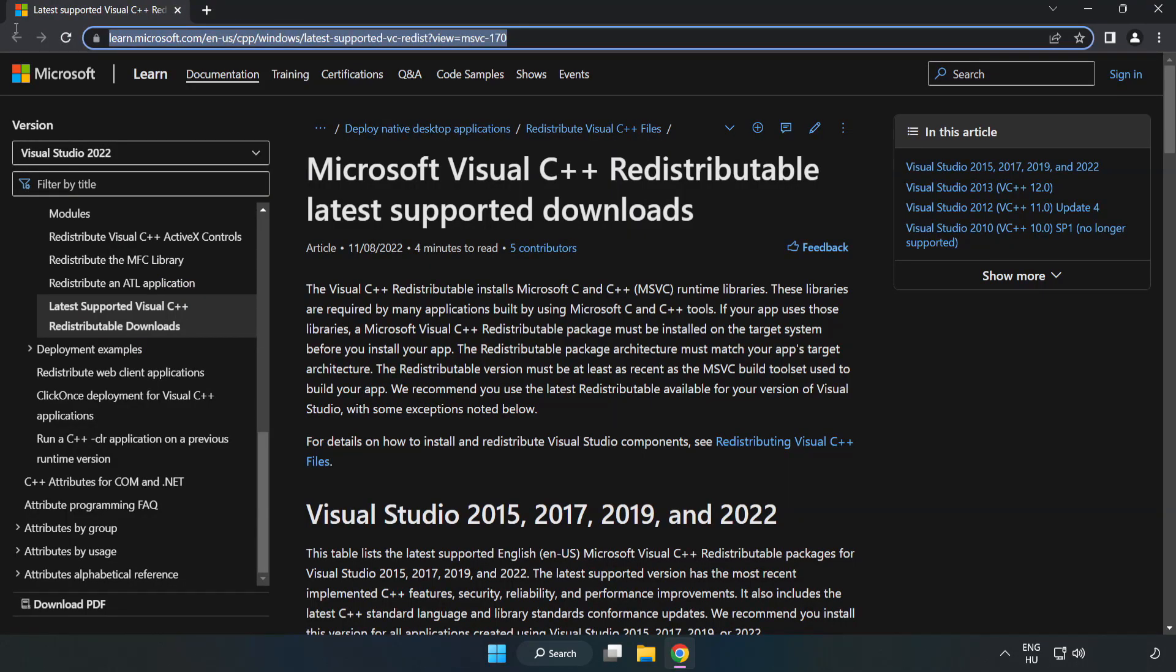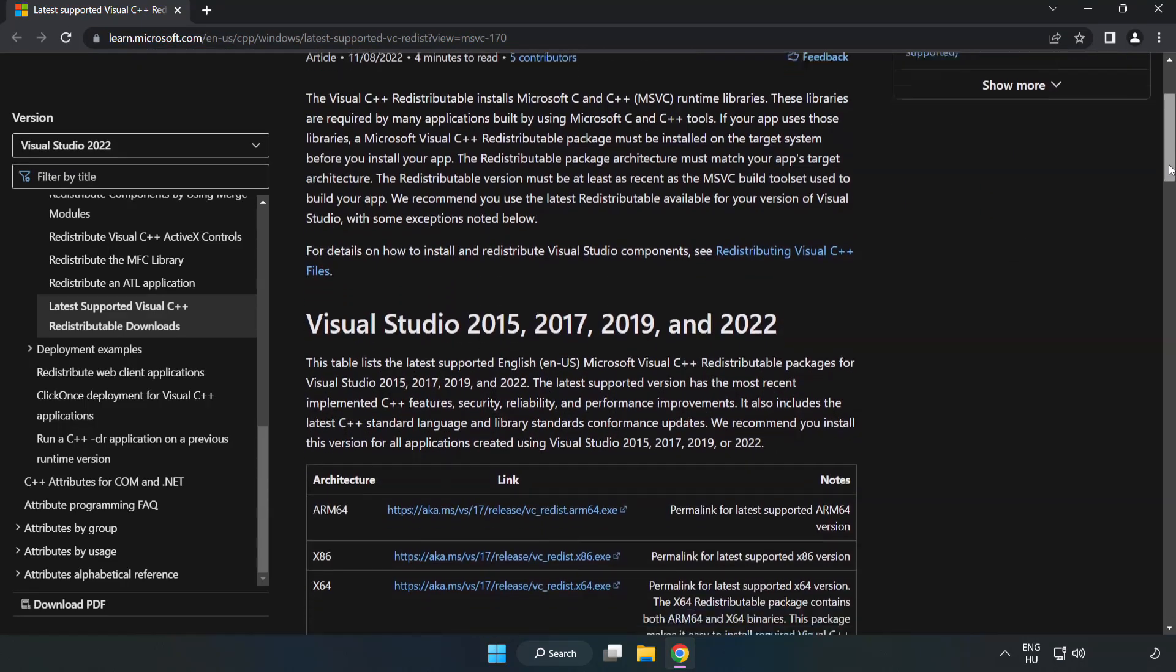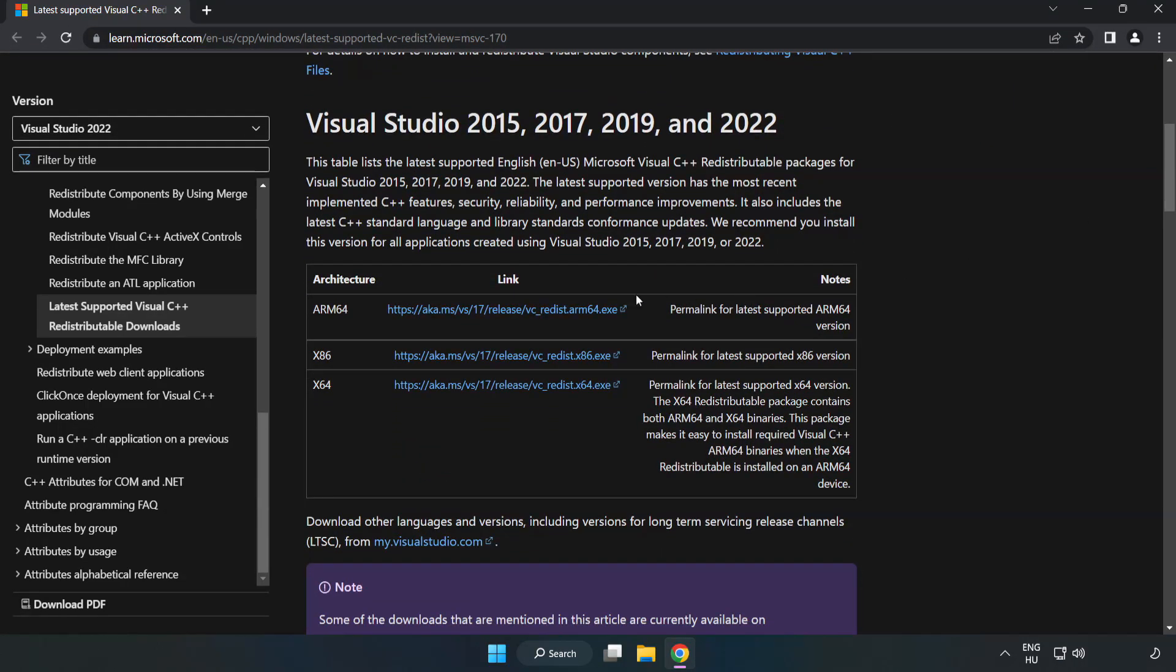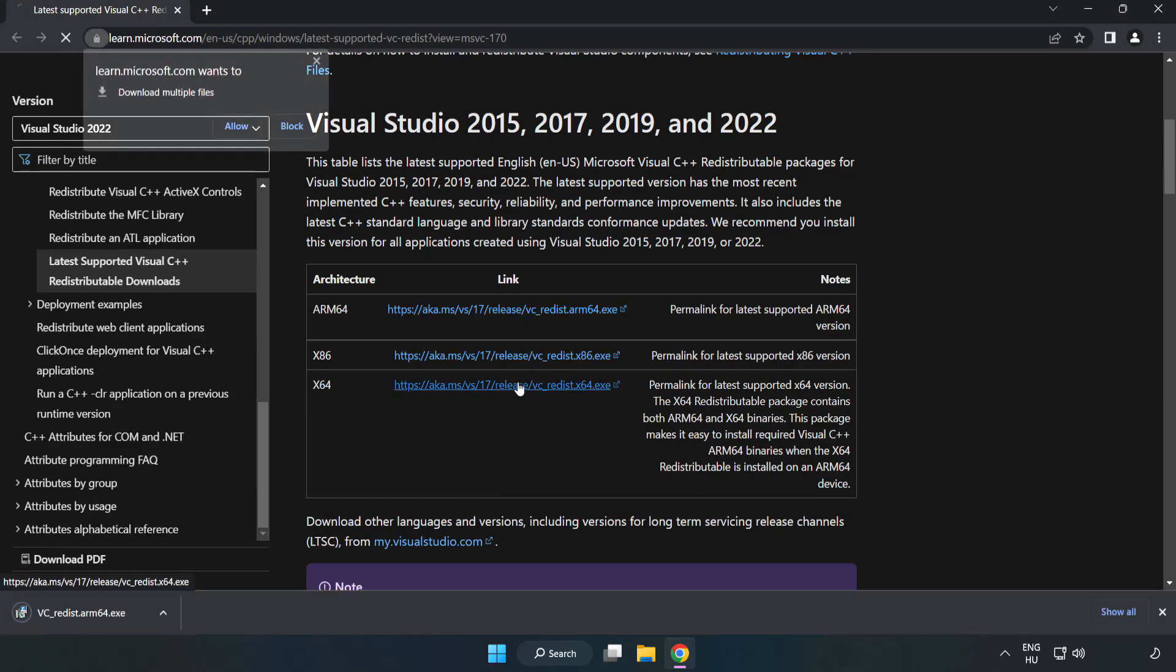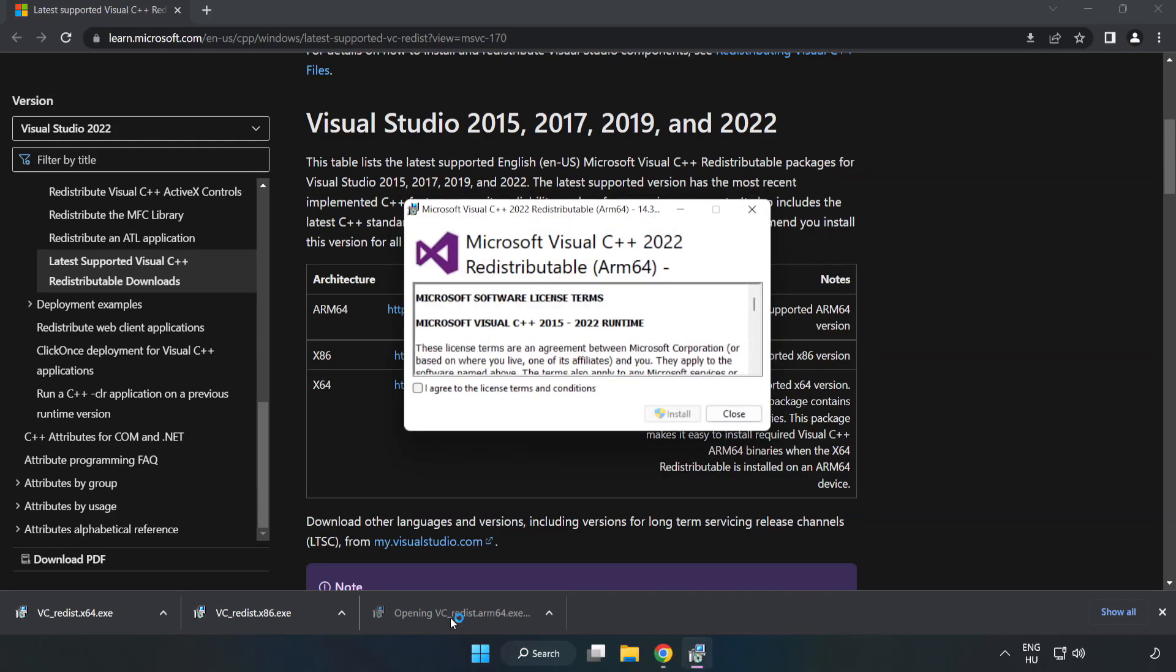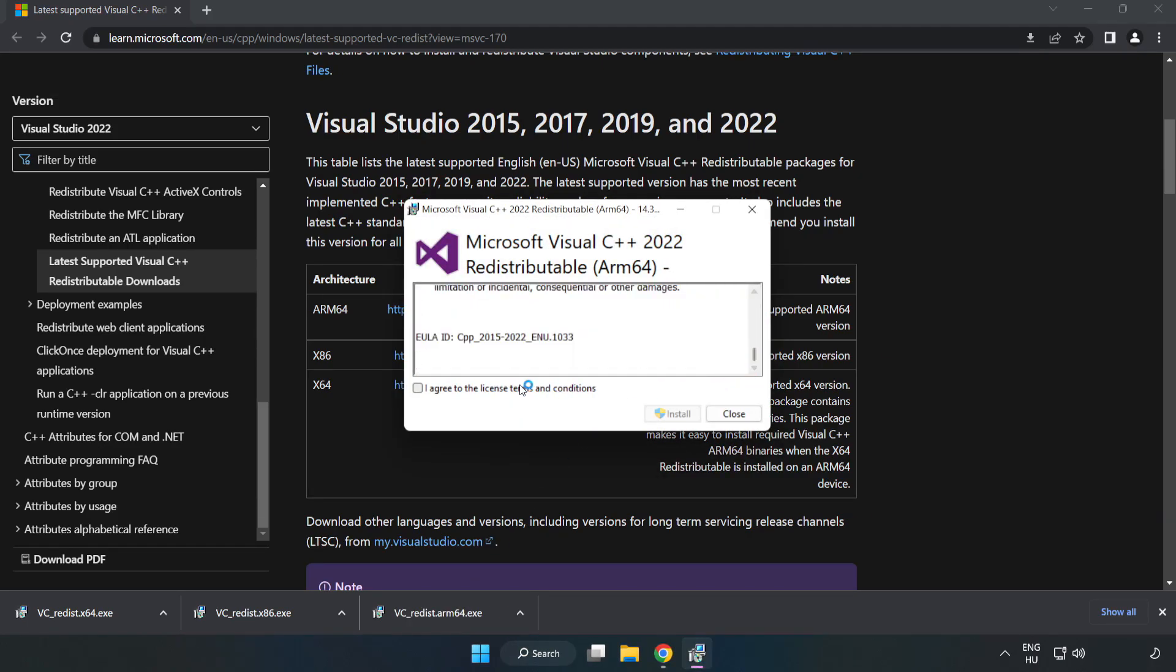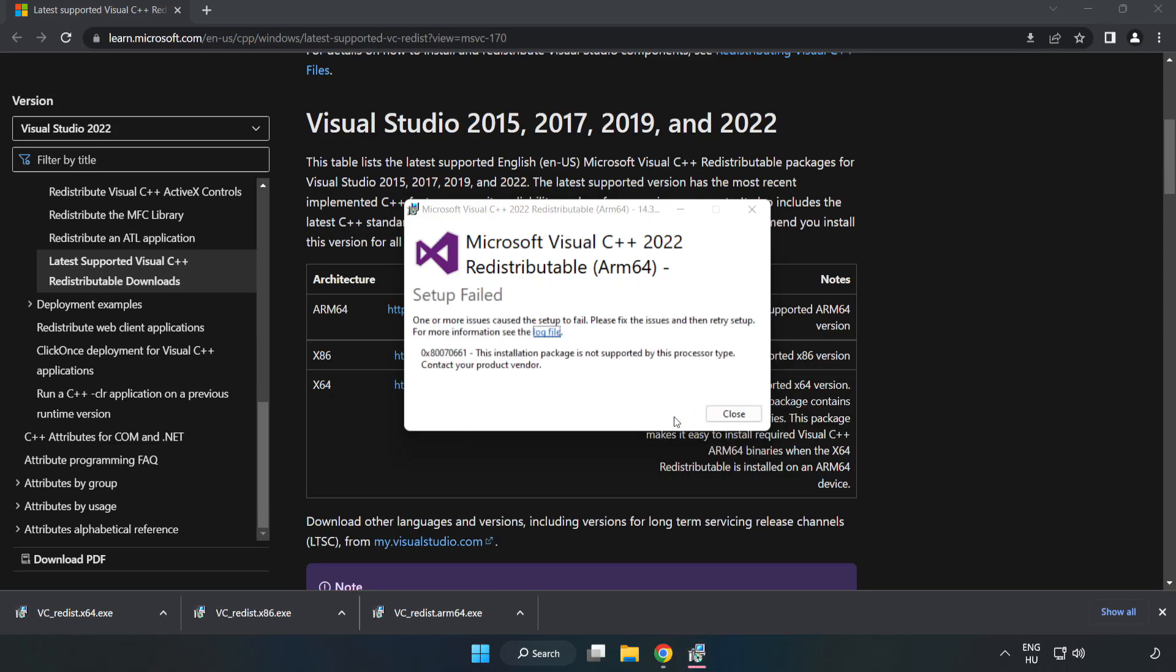Go to the website link in the description. Download three files. Install downloaded file. Click I agree to the license terms and conditions and click Install. If it fails to install, no problem.